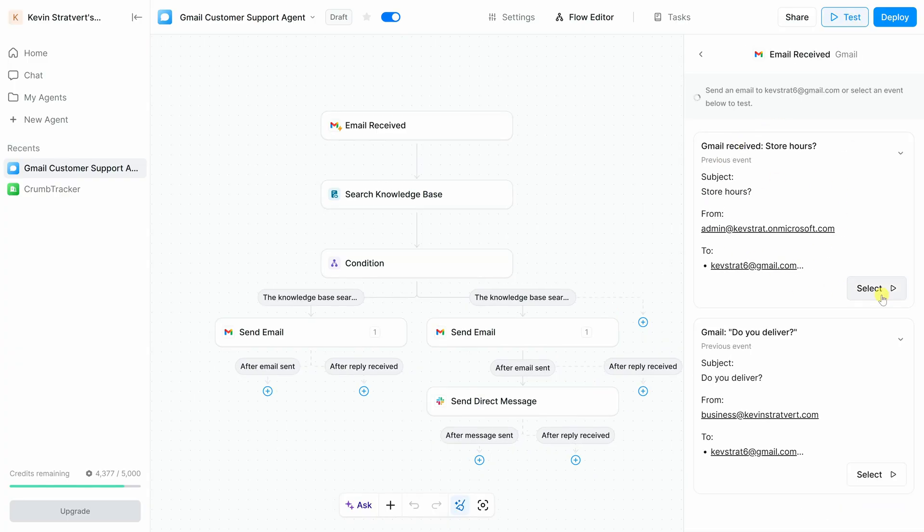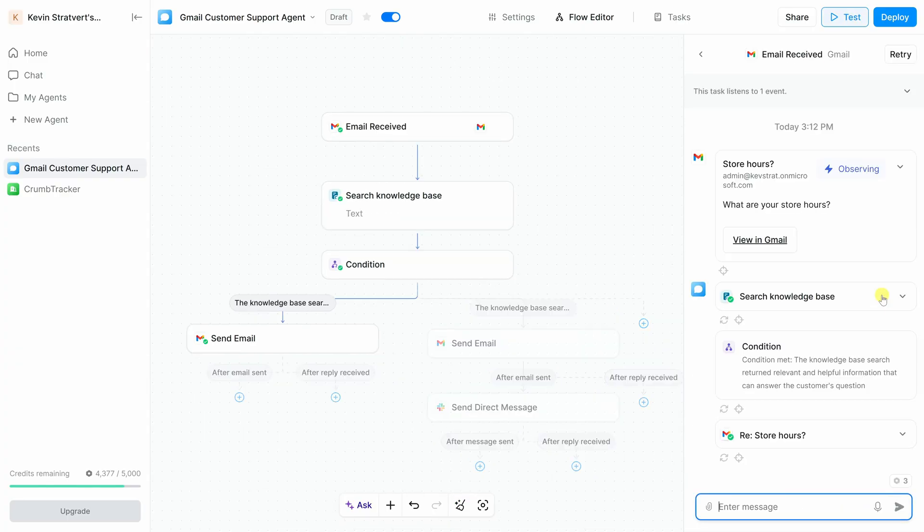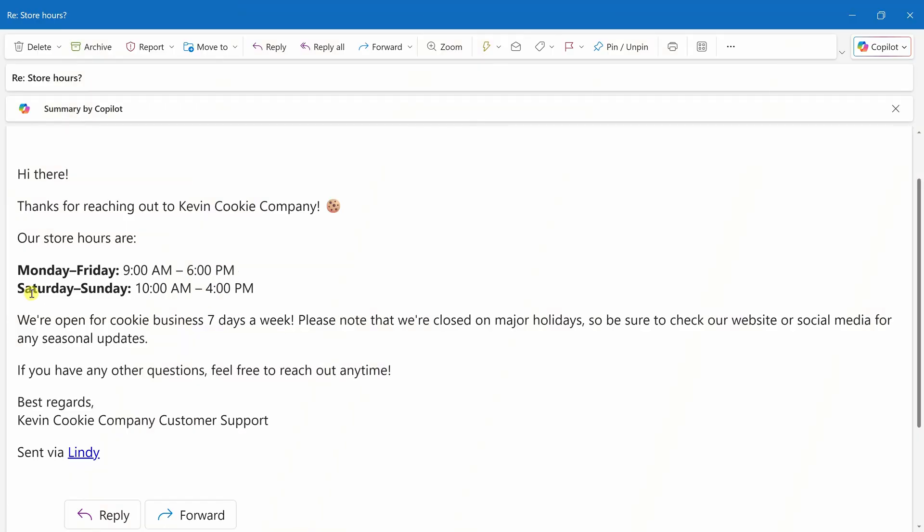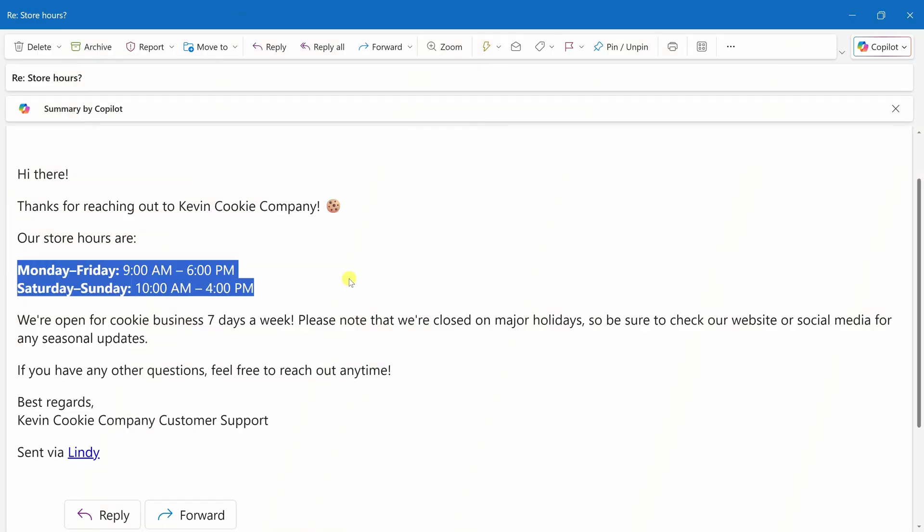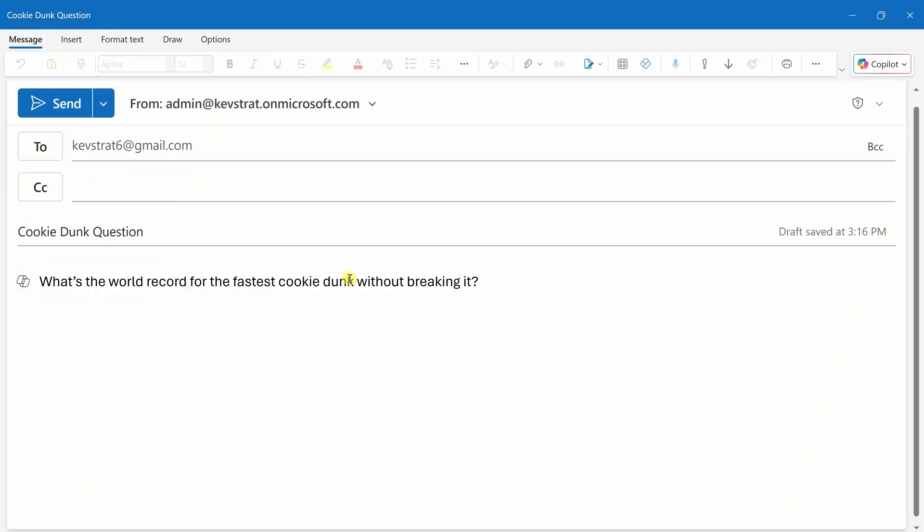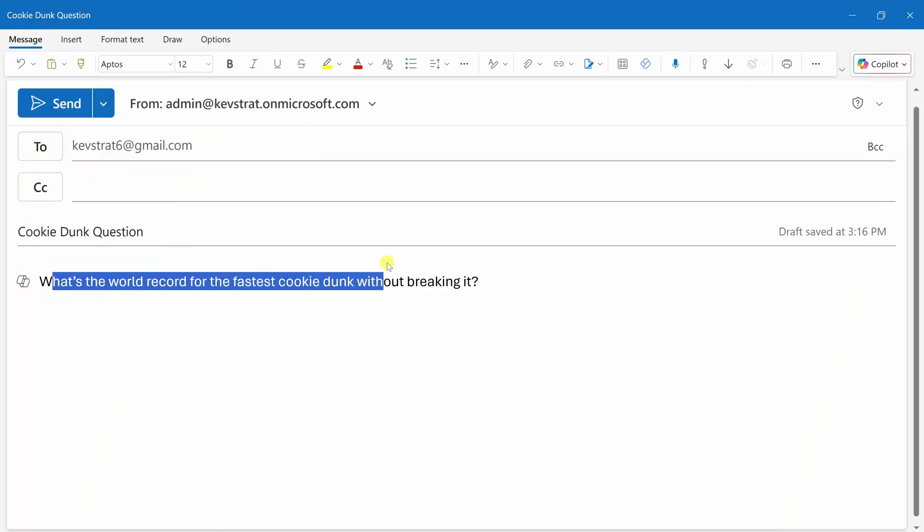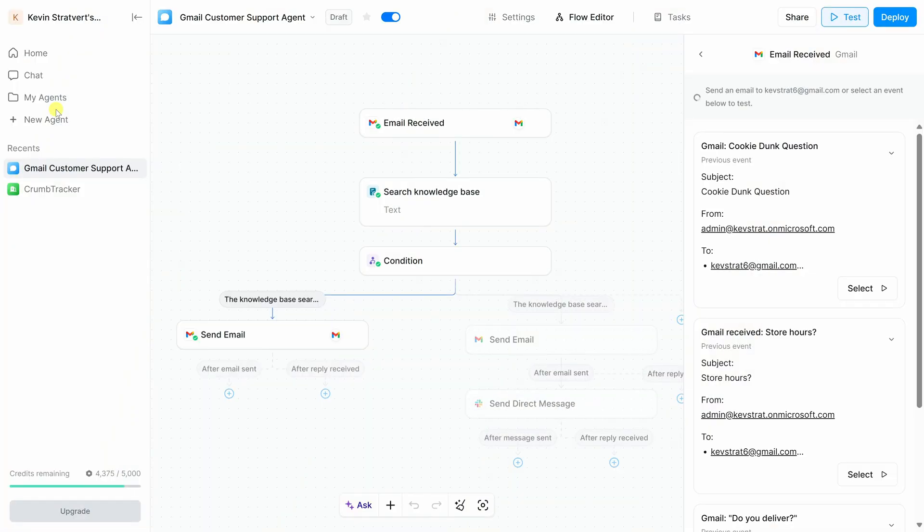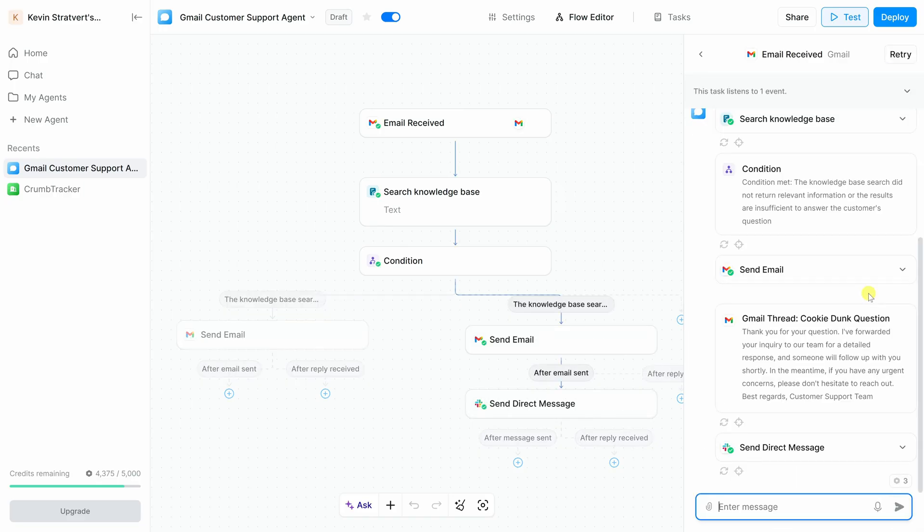Here, it found the email that I just sent. Let's select this one for the test. Over in the flow editor, you can see the branch that it followed. This time, it sent a helpful reply since it found an answer in the FAQ. Let's now check the inbox. Here, I see the response, and it includes the store hours. That's perfect. Let's now try a question that's not in the FAQ. Here's an email with another question. What's the world record for the fastest cookie dunk without breaking it? Now, I have no idea, but I would like to know the answer. Of course, this is not in the FAQ. Let's send that. Back within Lindy in the top right-hand corner, click on test. And here, I see my latest email question. Let's select that for the test.